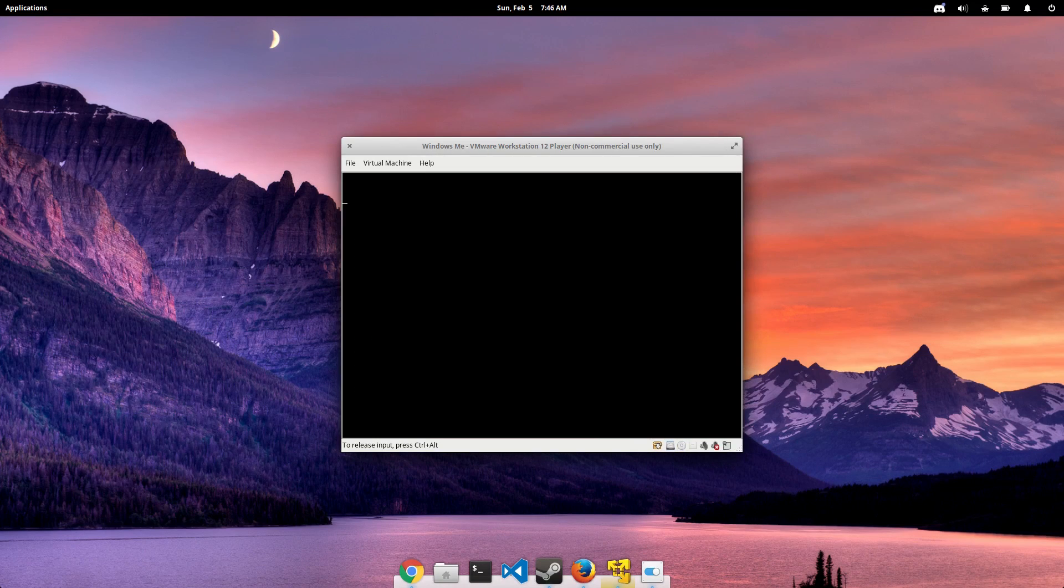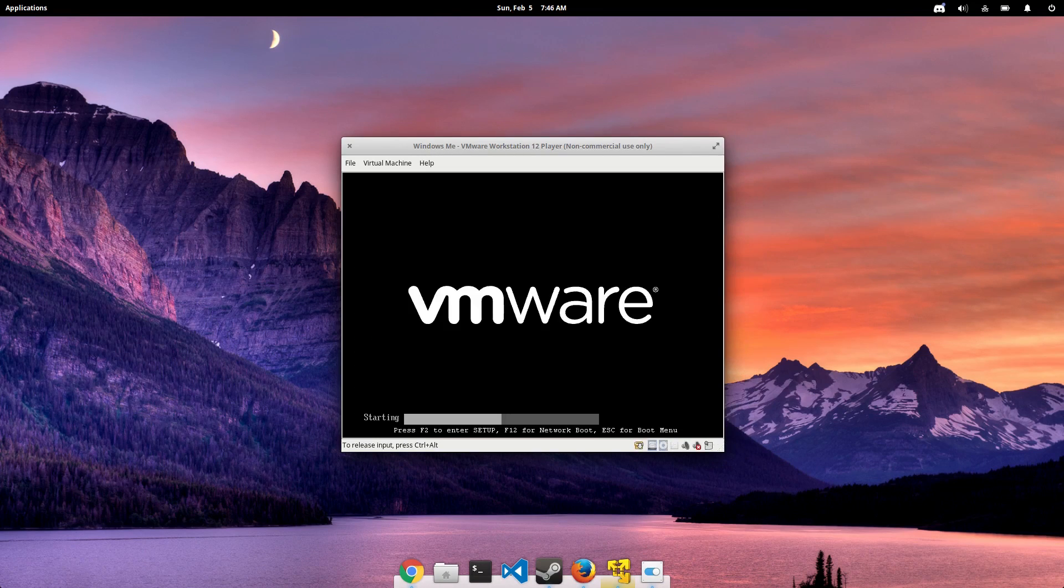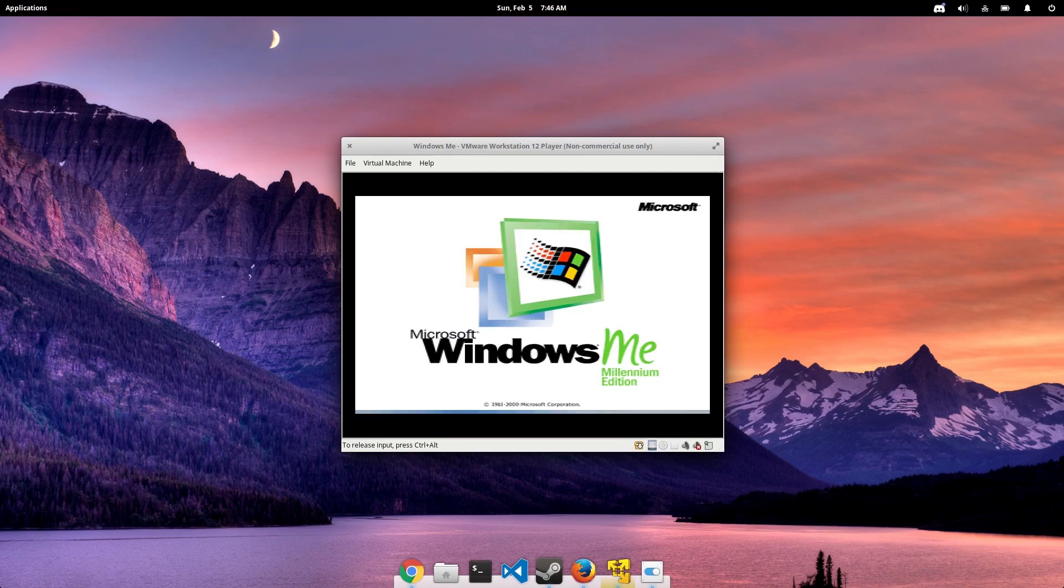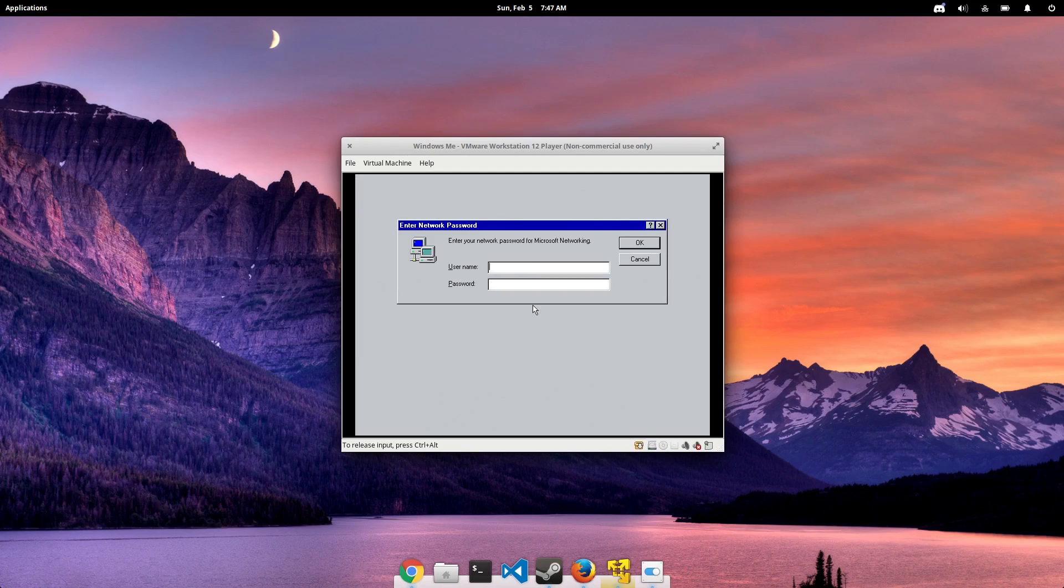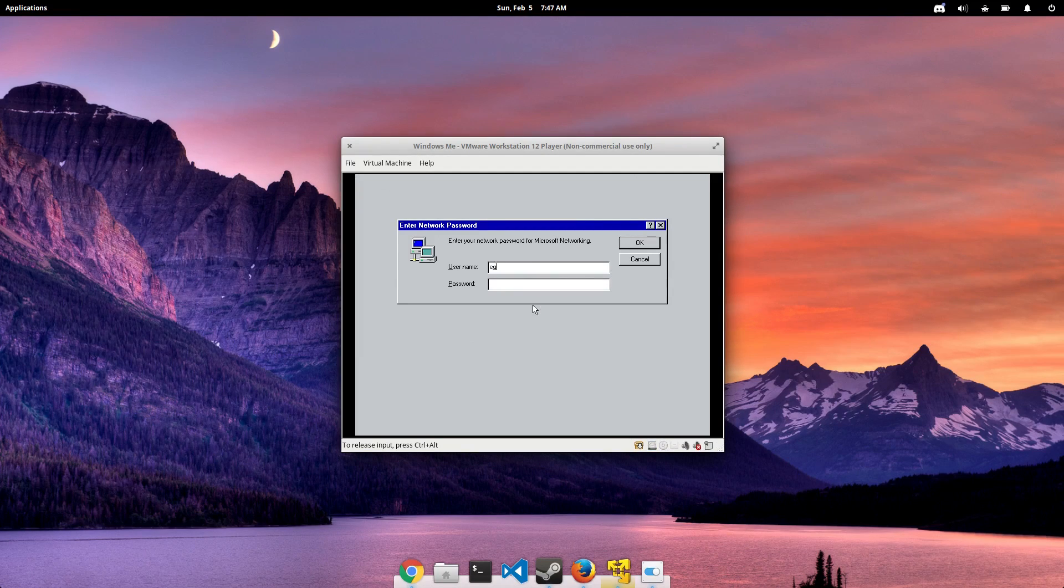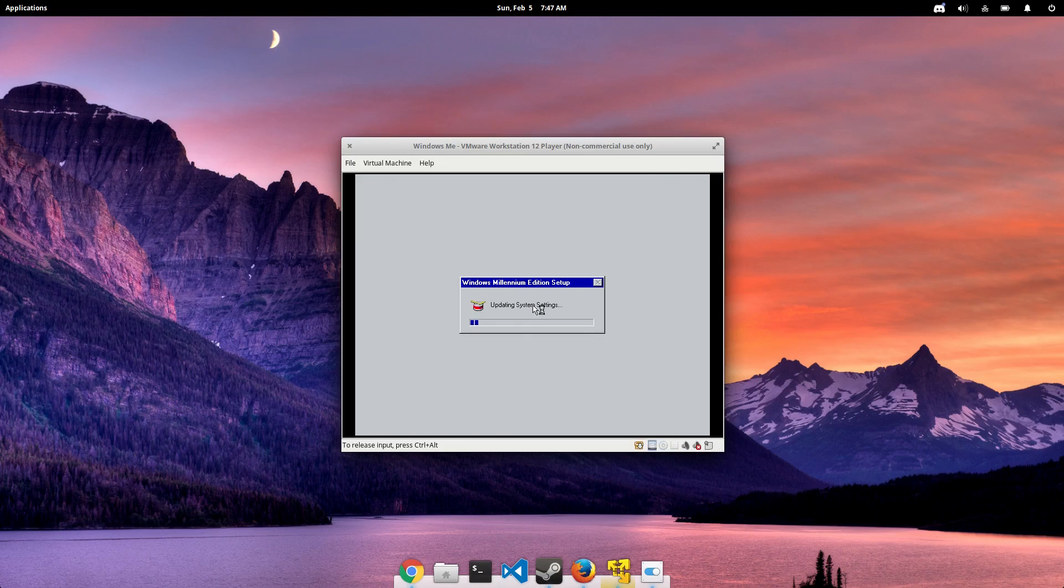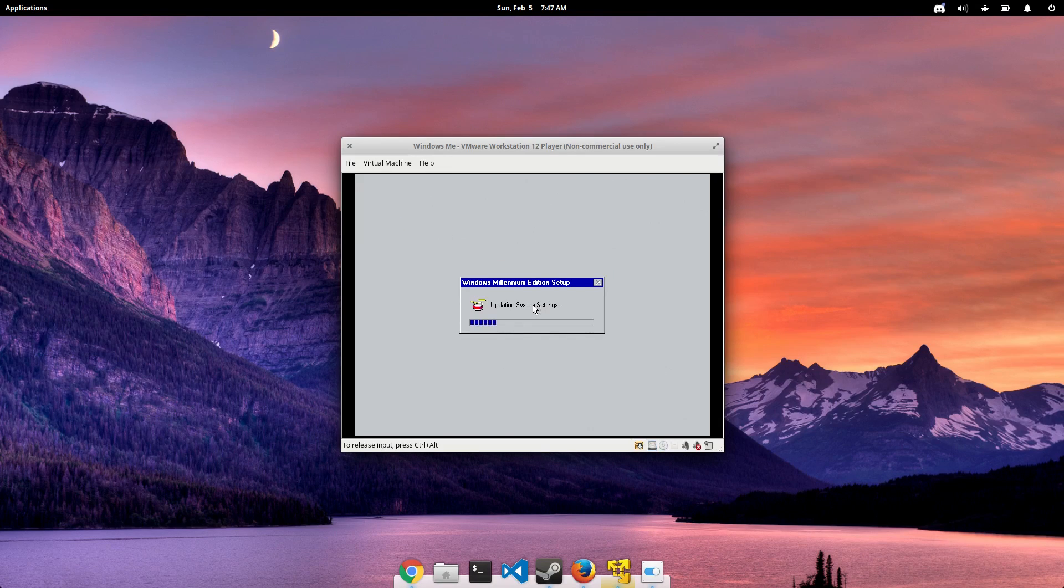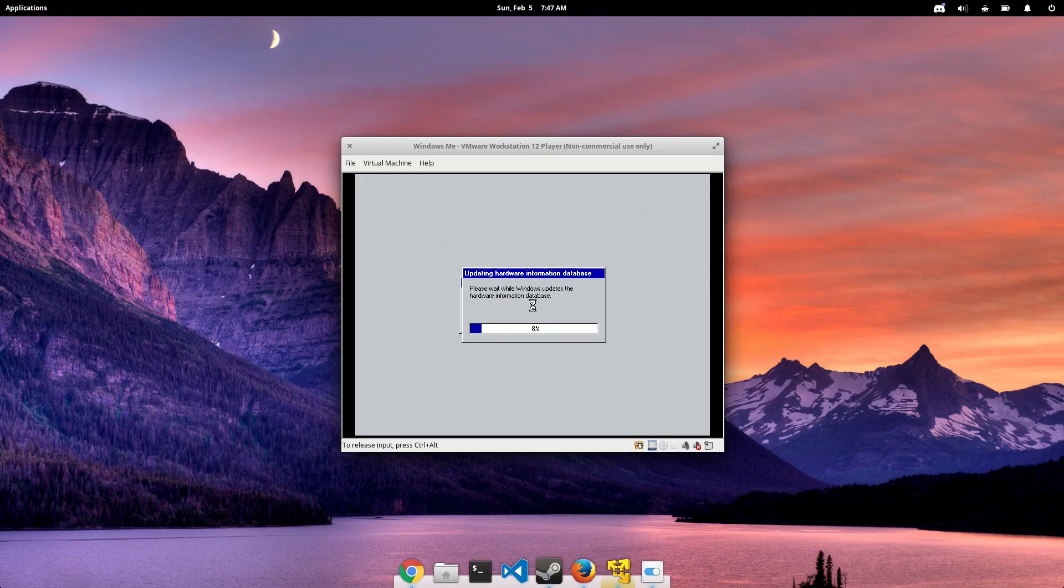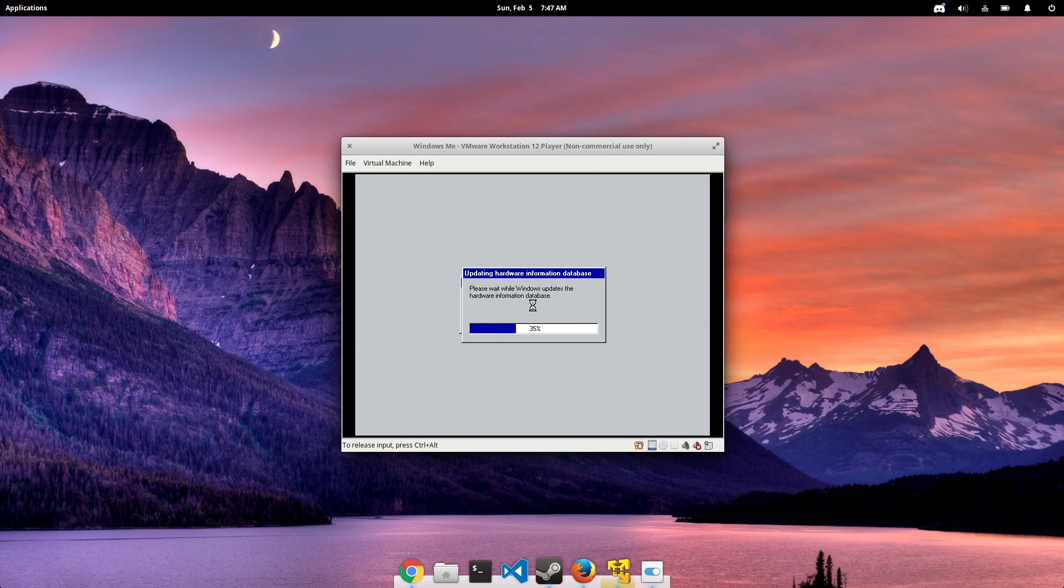After that part's done, we'll reboot one last time, and we'll be greeted with this Enter Network Password prompt. This is the login screen. And the funny thing about this is, not only did I just create my account, I didn't have to enter a password. How's that for security?